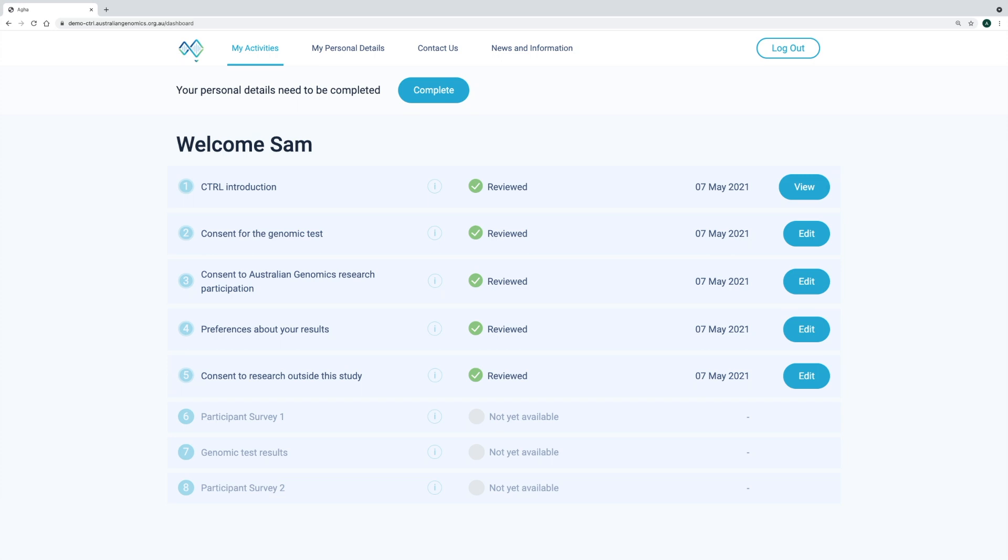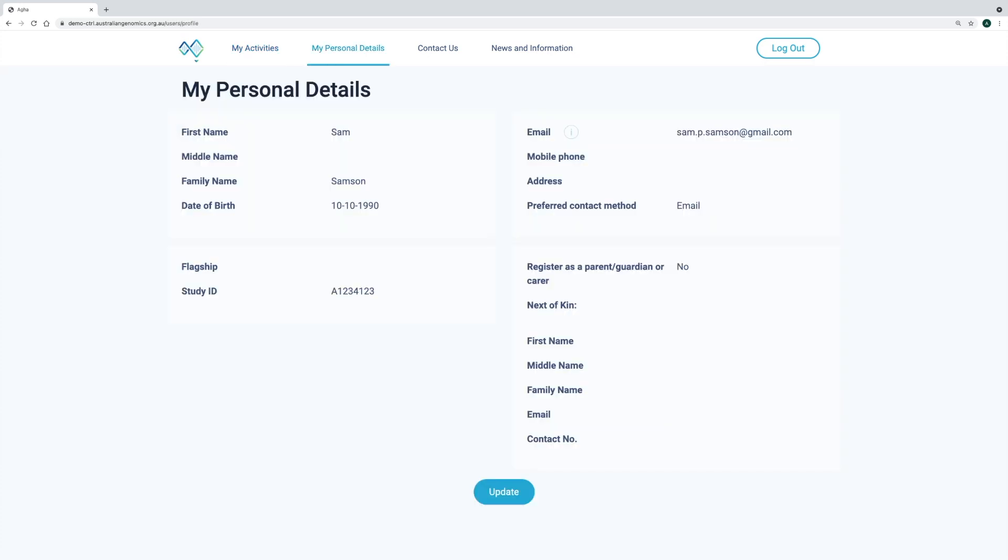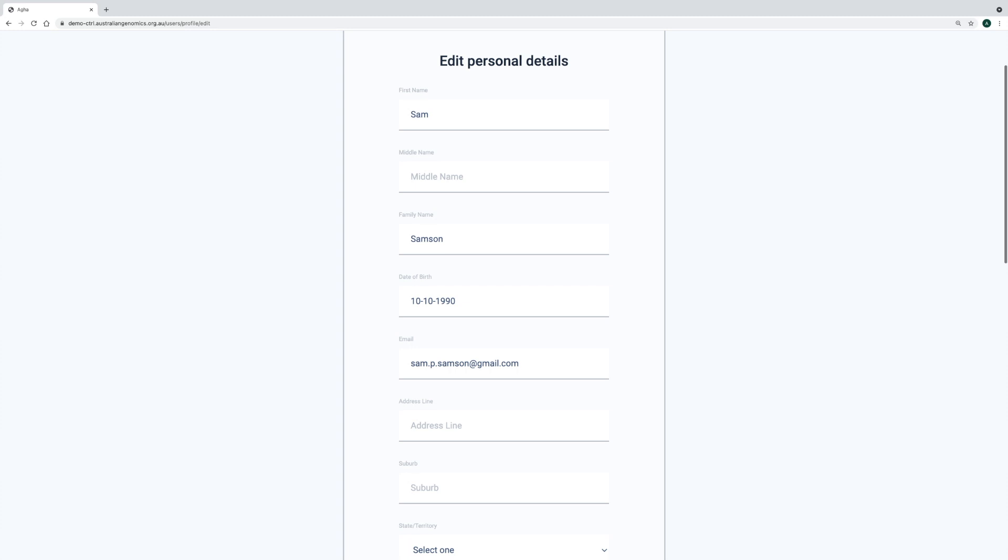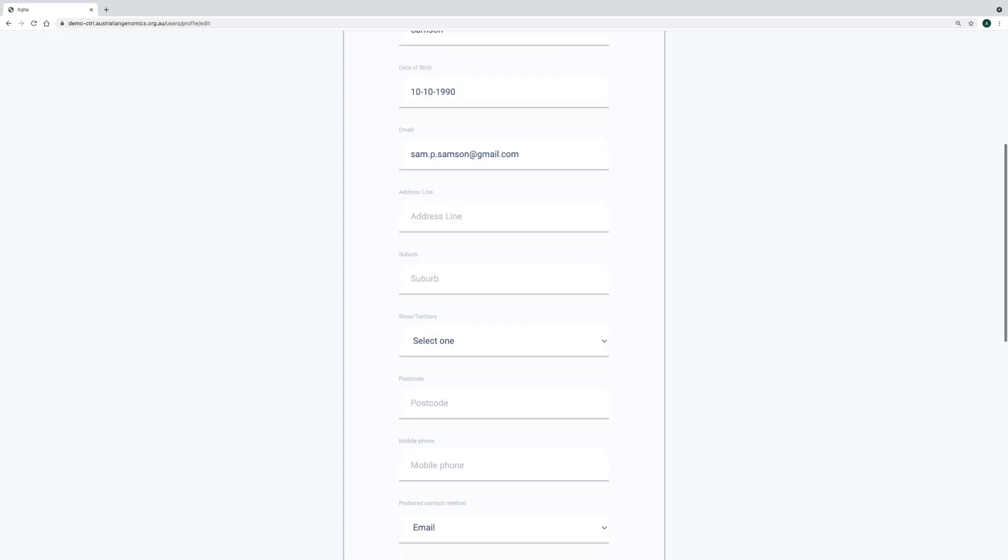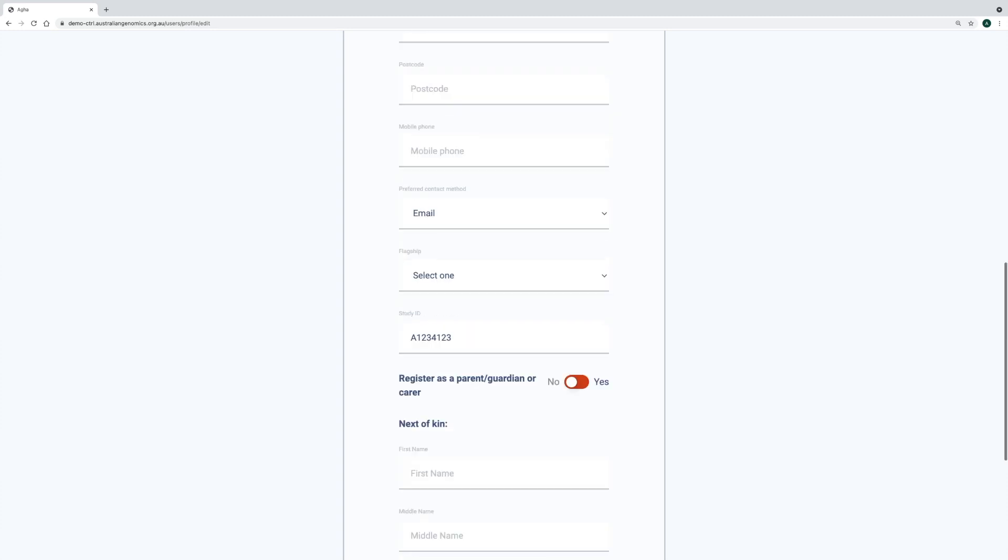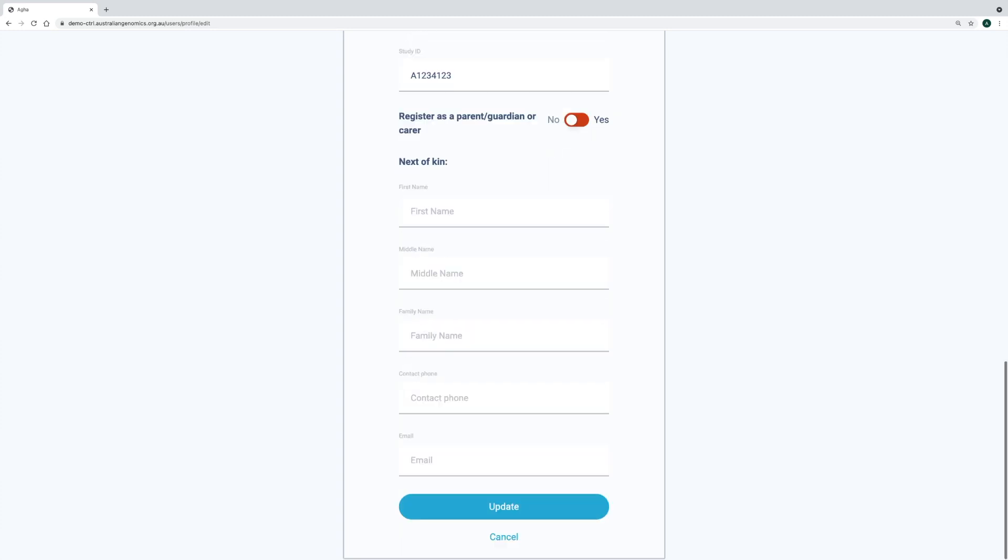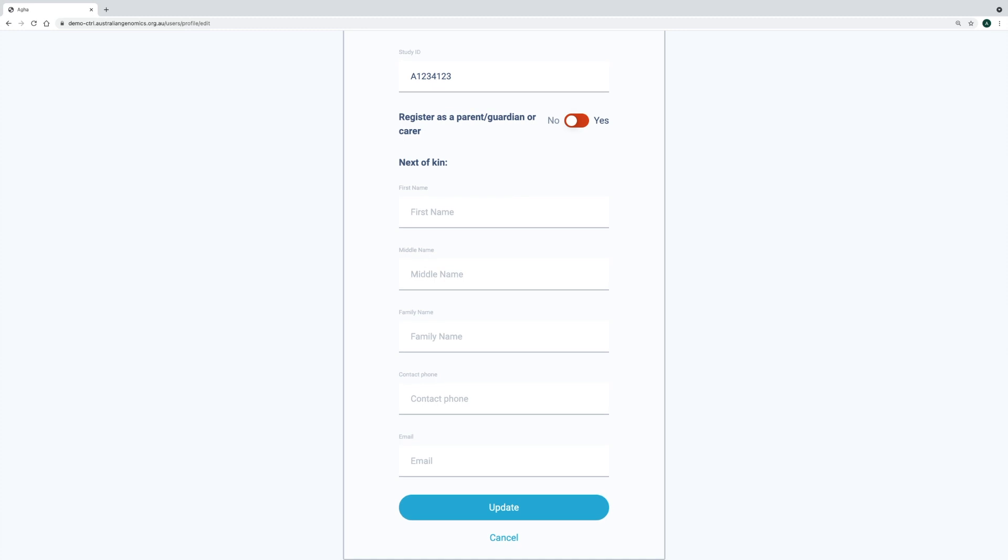To keep the registration process as easy as possible, we have a prompt on the dashboard for participants to complete their personal details after they have completed the initial consent wizard. In the personal details section, the participant can add their own personal information, contact details, contact preferences and next of kin details.